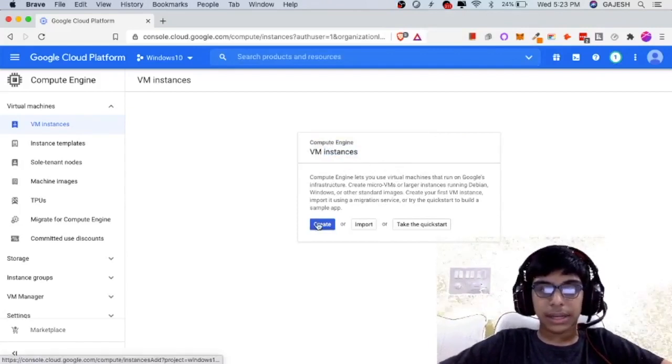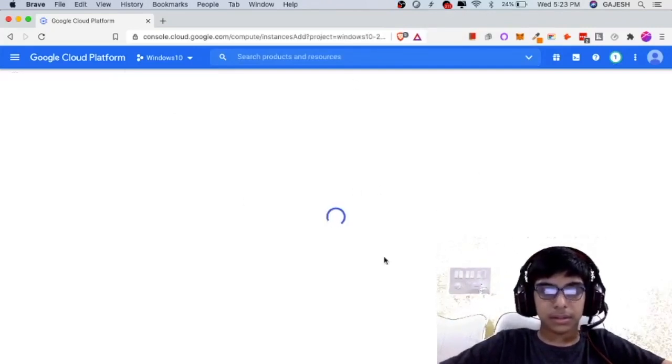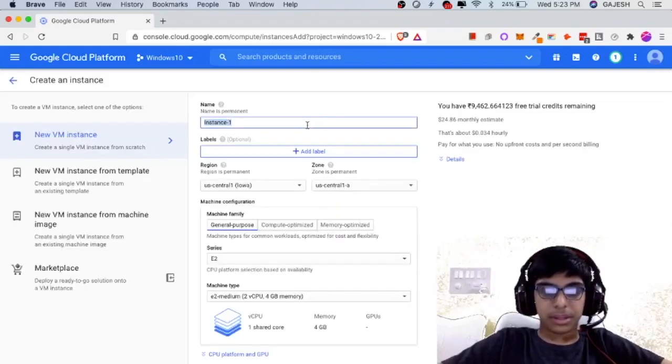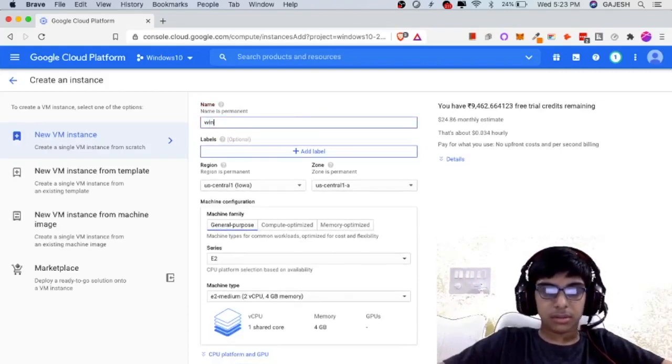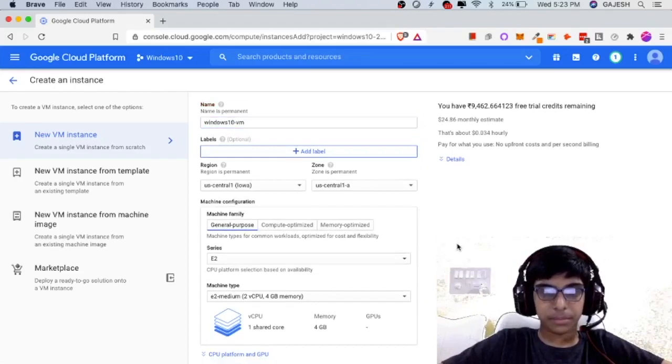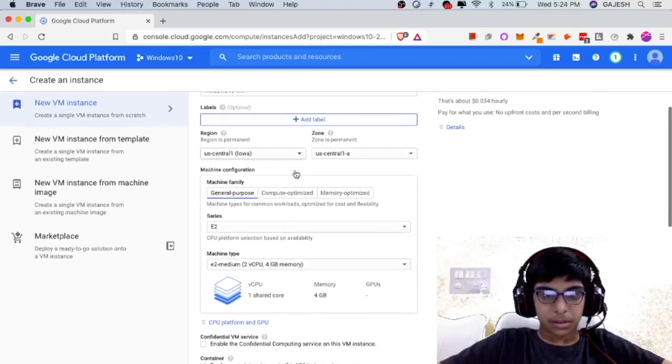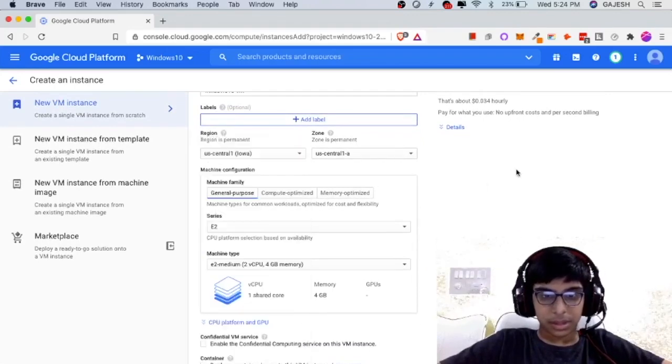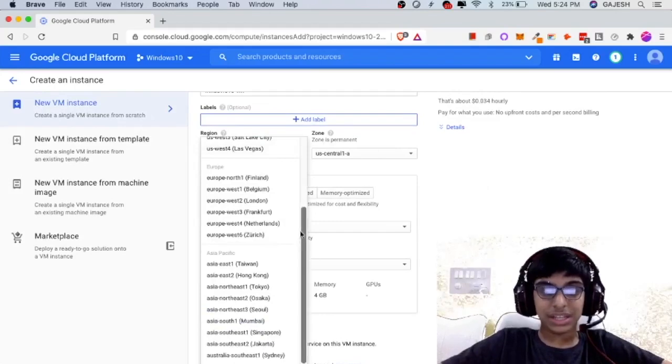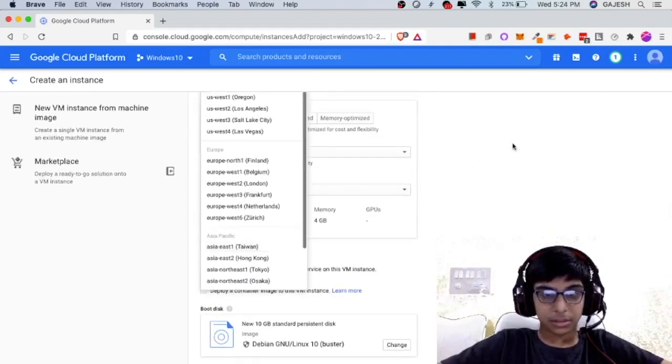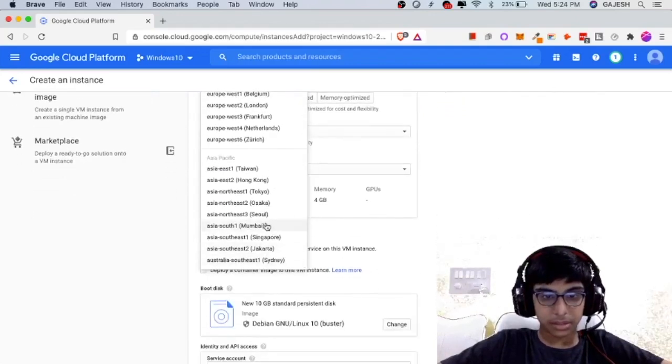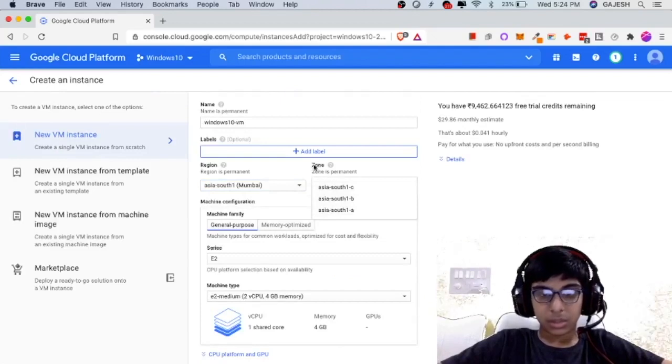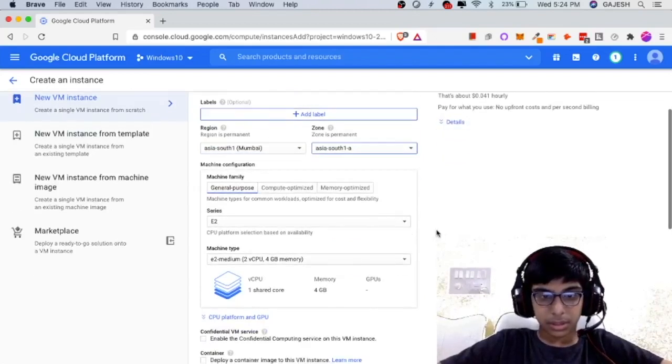Click on create and name the instance as Windows 10 VM. Next, select the region. I prefer you to select one region which is near your residence. In my case it is Mumbai and there are three zones in one region. I will select this one.